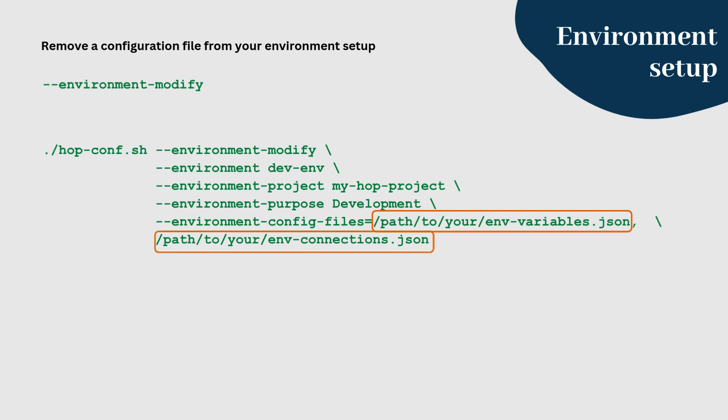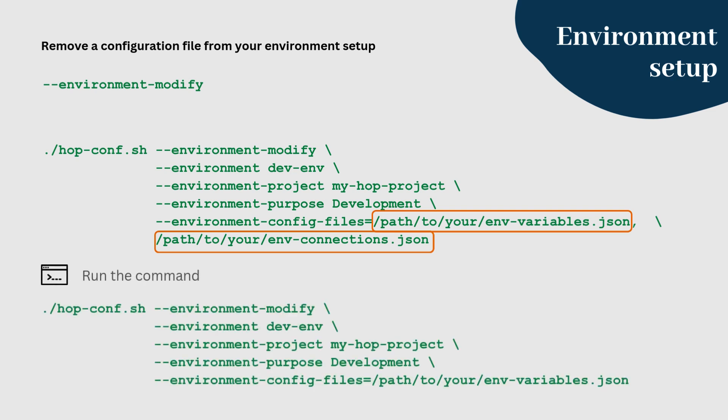If we need to remove env-connections JSON from the environment setup, we run the following command. Note that we only specify the config file env-variables JSON in environment config files, instead of the two files comma-separated.